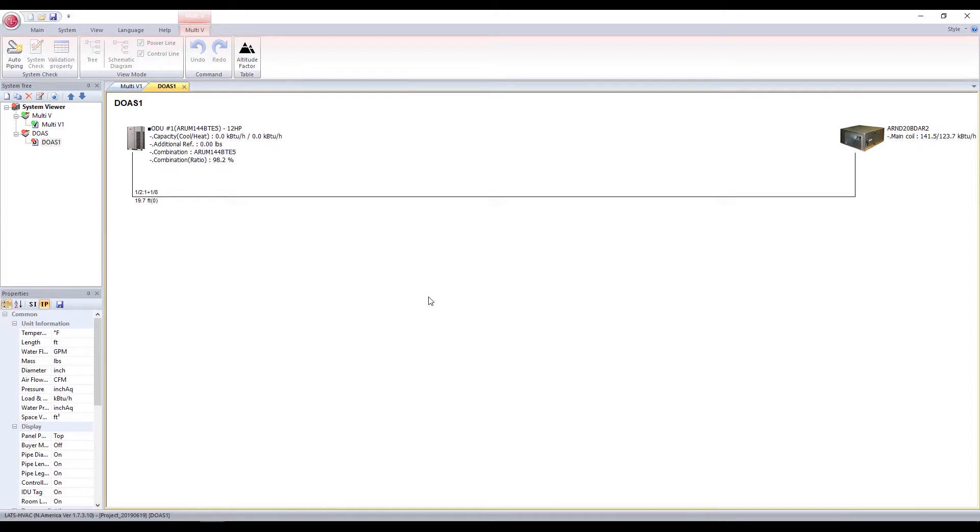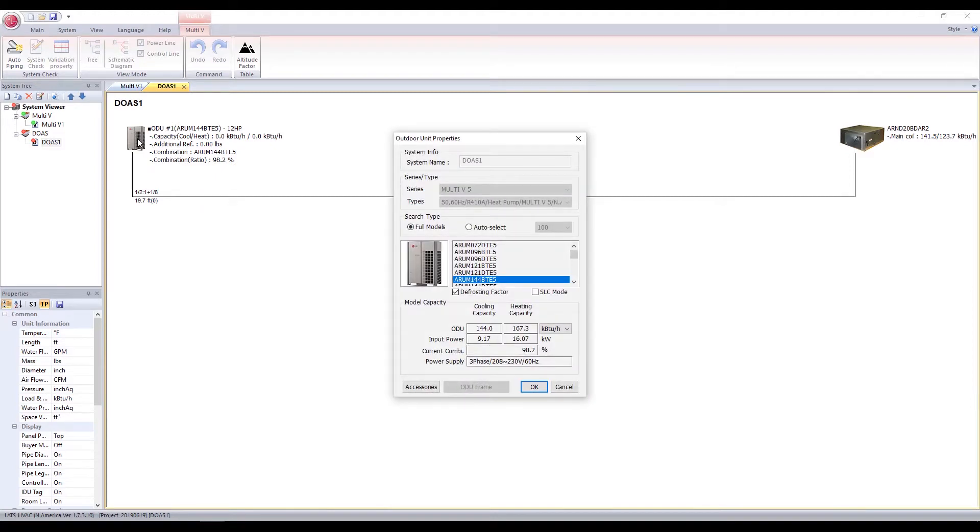Now you can double-click the ODU icon to select an outdoor unit. You can either manually select from the list of models, or you can check Auto Select.